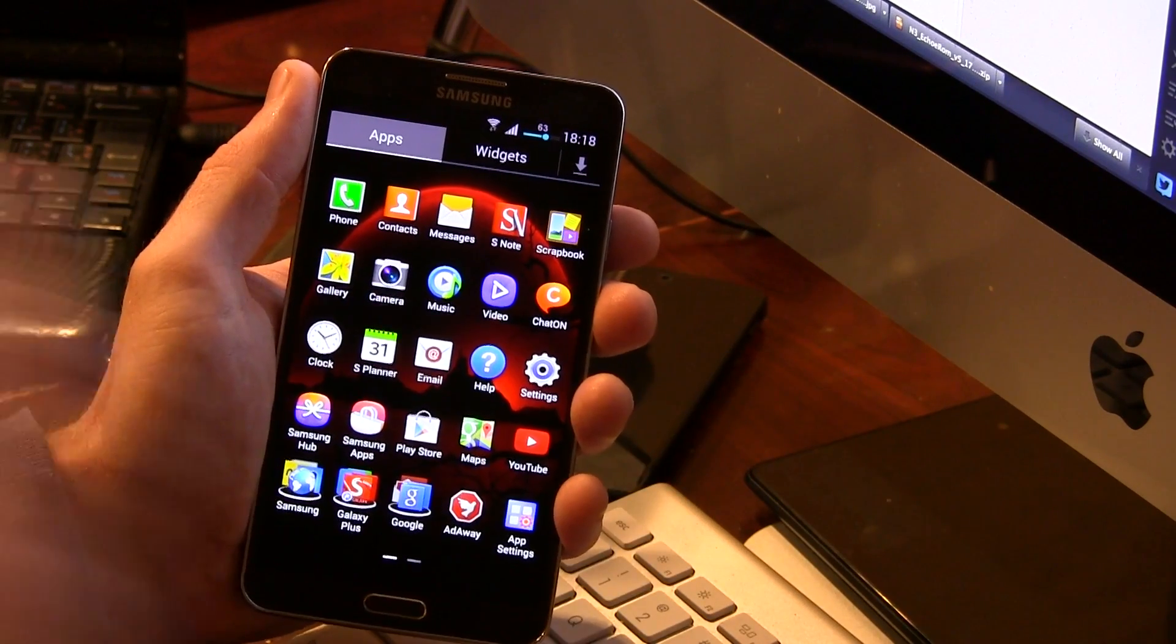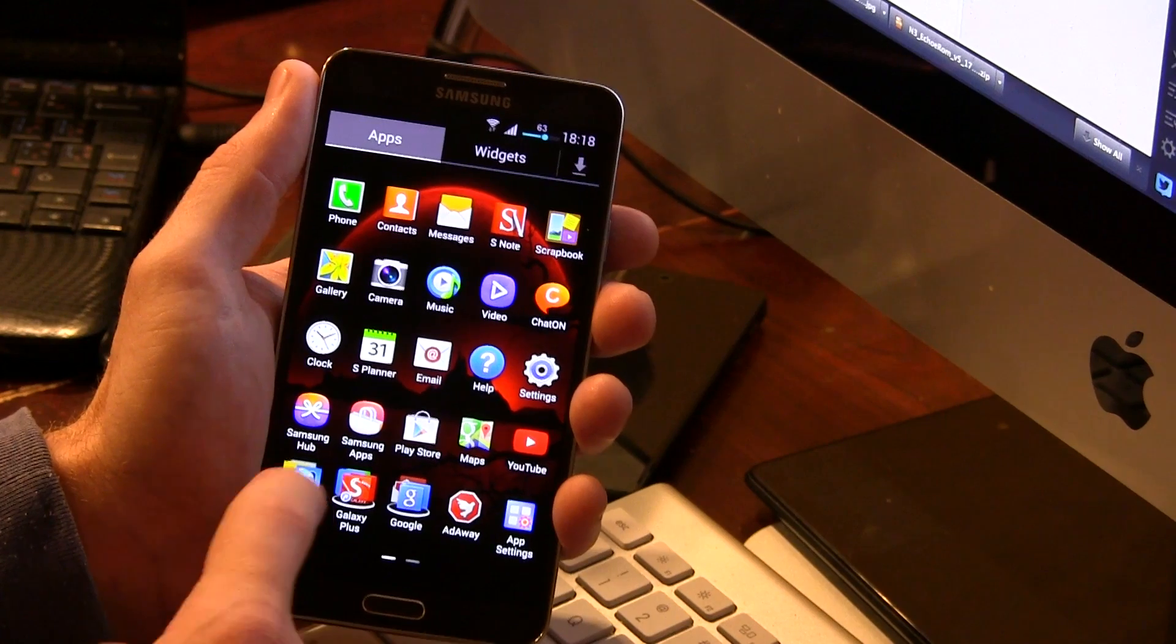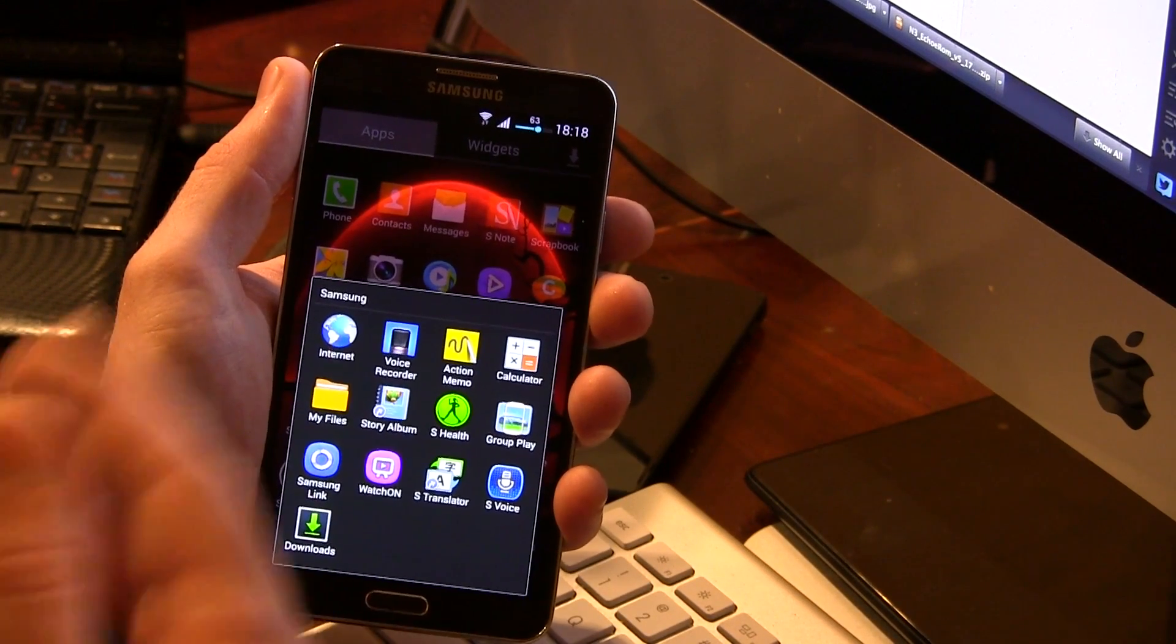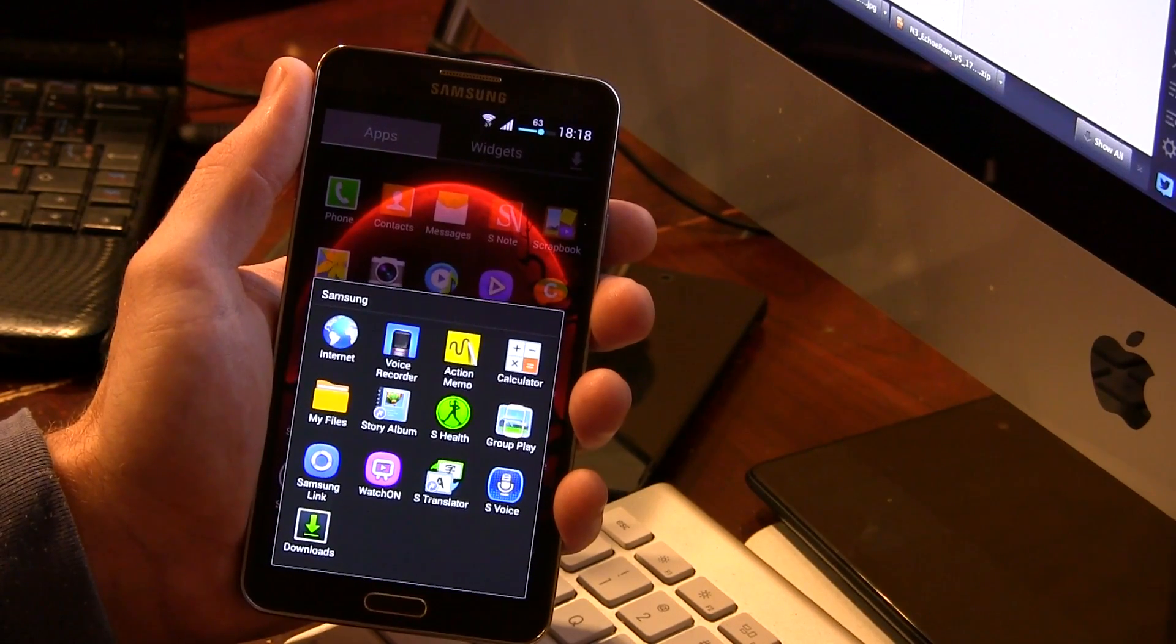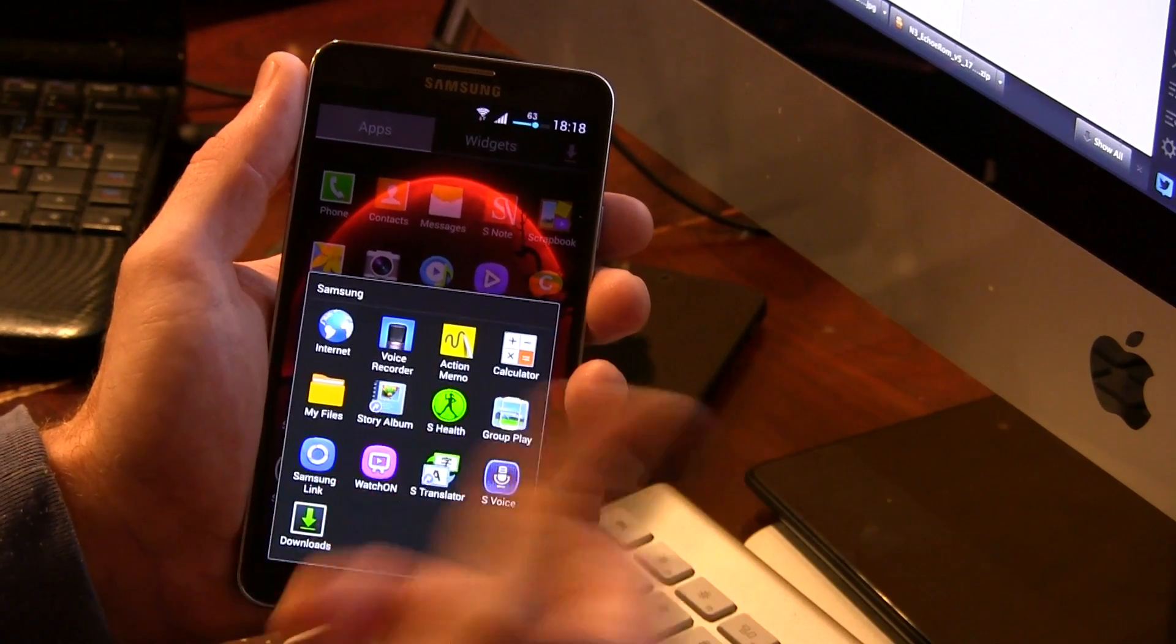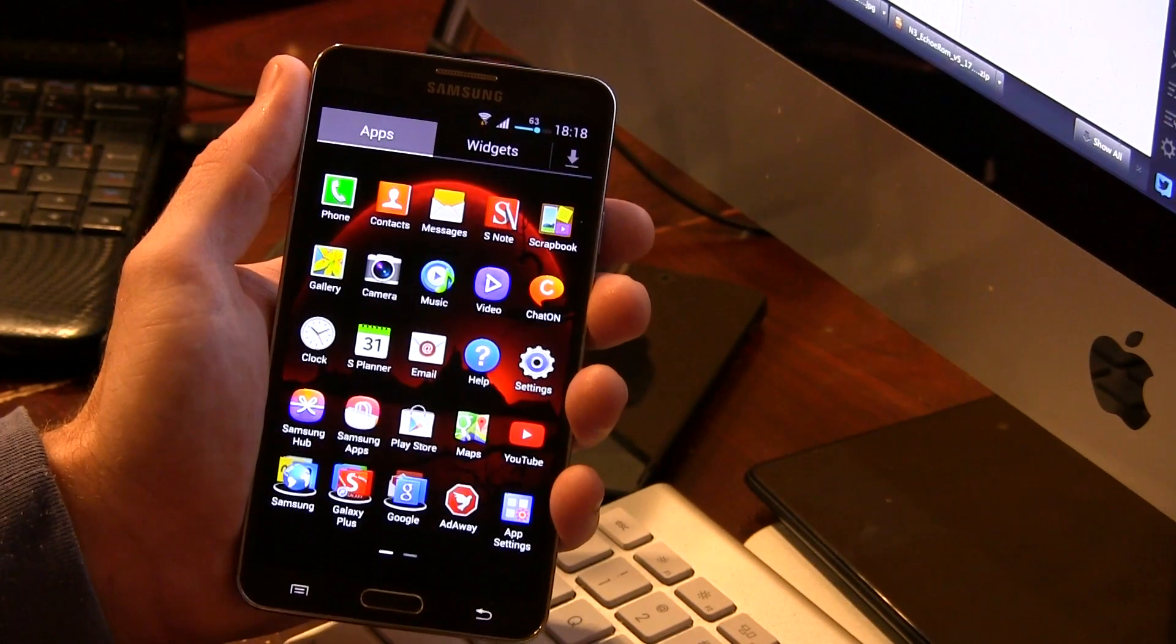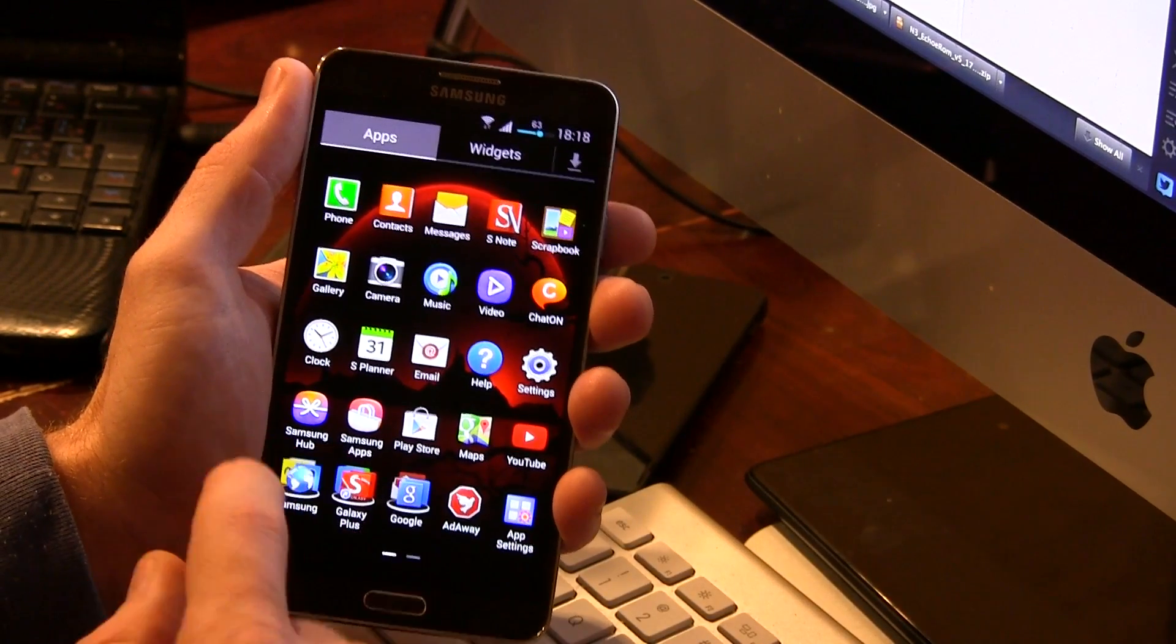As you can see, it's still fully loaded with Samsung bloatware, at least what I would call bloatware. Some of you guys might actually take advantage of a lot of these applications. I just don't understand why with these custom ROMs they're still including things like S-Voice. I guess there's still certain things that need it, but nevertheless, I don't use any of this stuff here. But some of you guys might like it, so there you go.